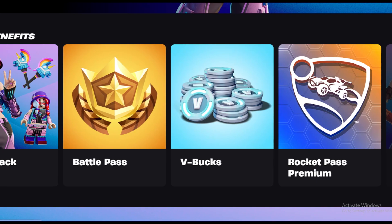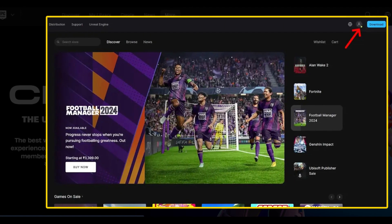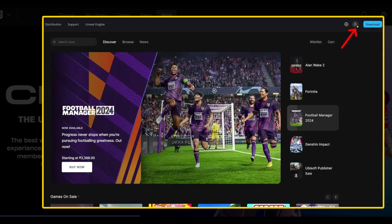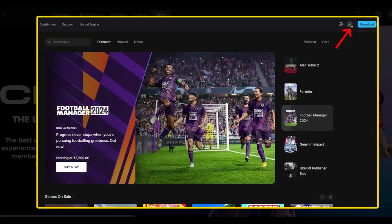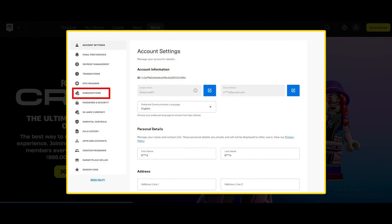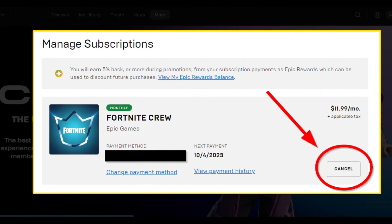Navigate to your Epic Games account. Ensure that you've logged into the Epic Games account that you use for Fortnite. Click on your profile picture at the top right and move to the settings page. On the account settings page, click on the subscriptions option in the left sidebar. On the subscription page, click the cogwheel icon over the Fortnite Crew subscription.